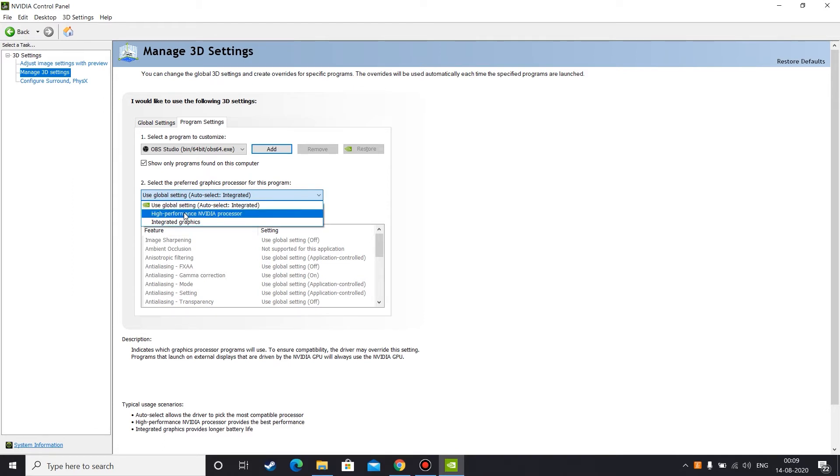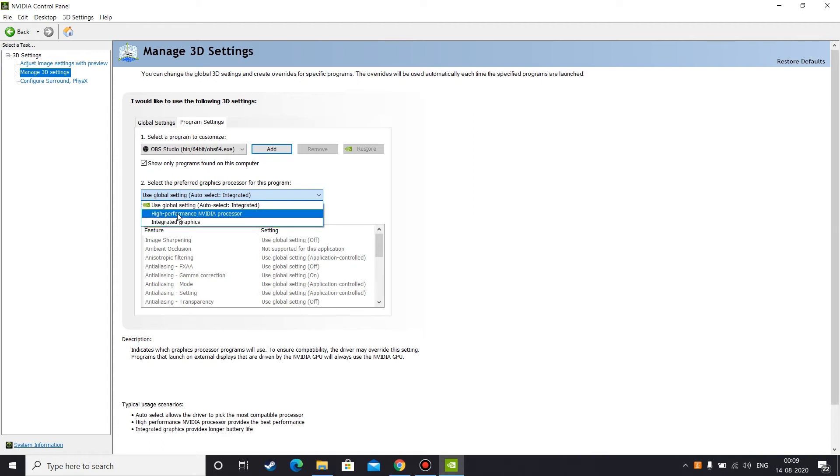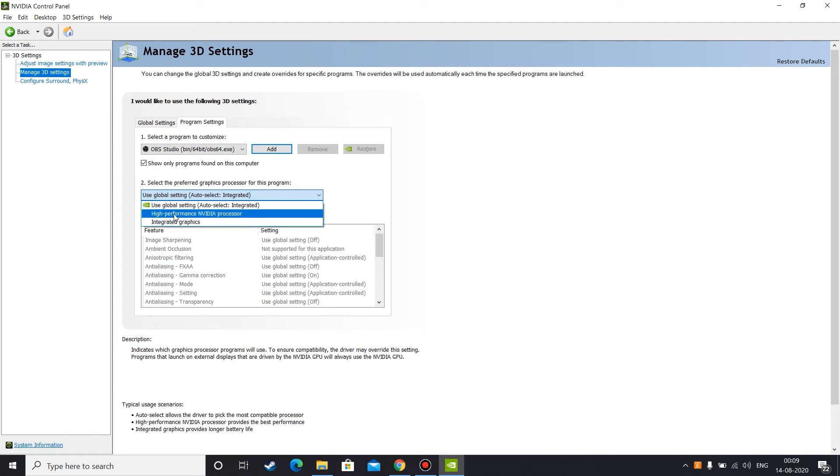Okay, so here you can see two other options: high performance Nvidia processor and integrated graphics. High performance Nvidia processor is used when you want to capture some video, capture some gameplay, or stream some gameplay, anything related to gaming. You need to select this high performance Nvidia processor.